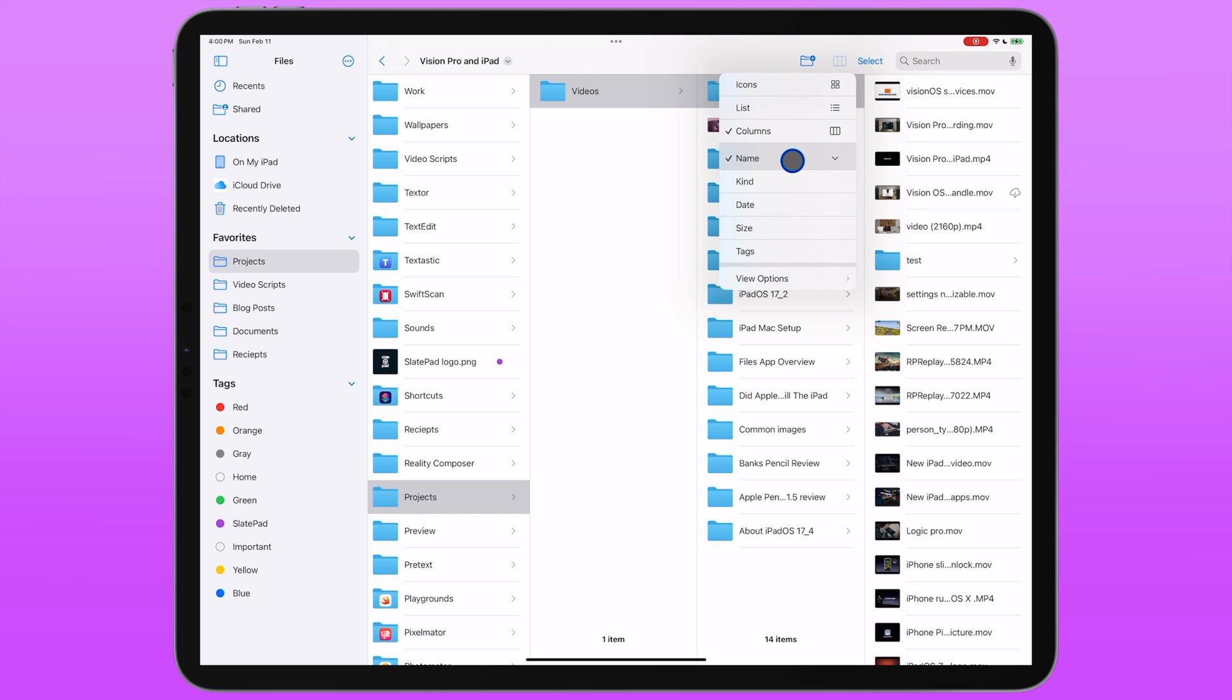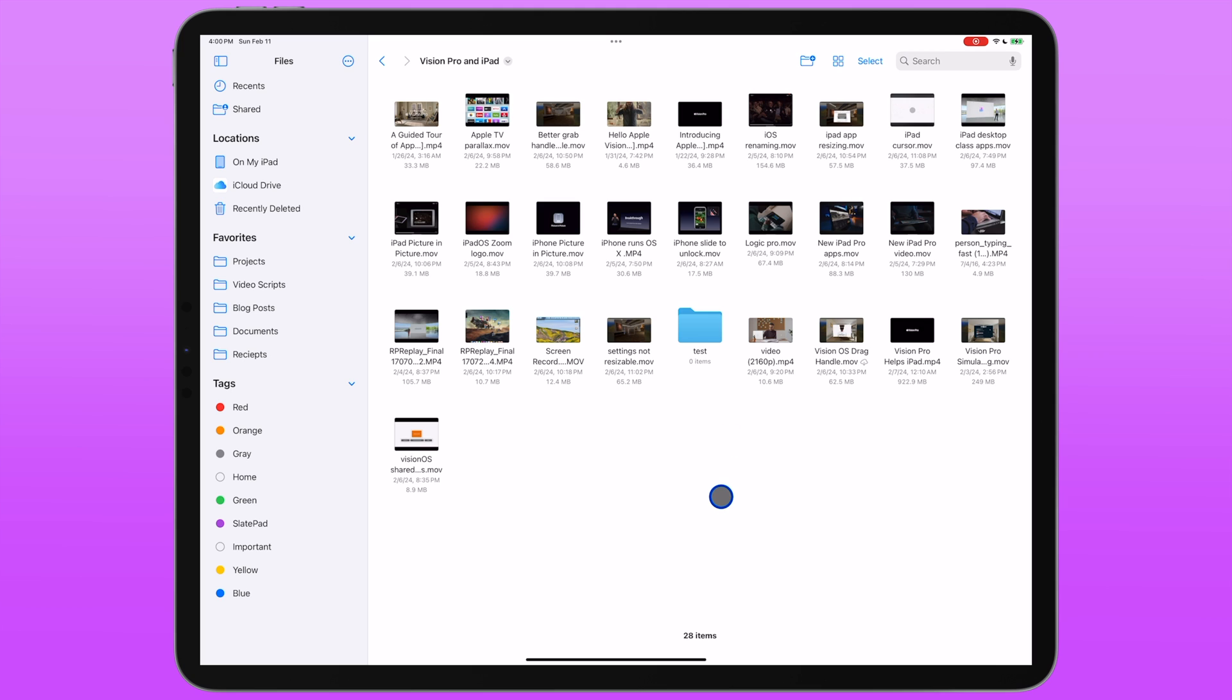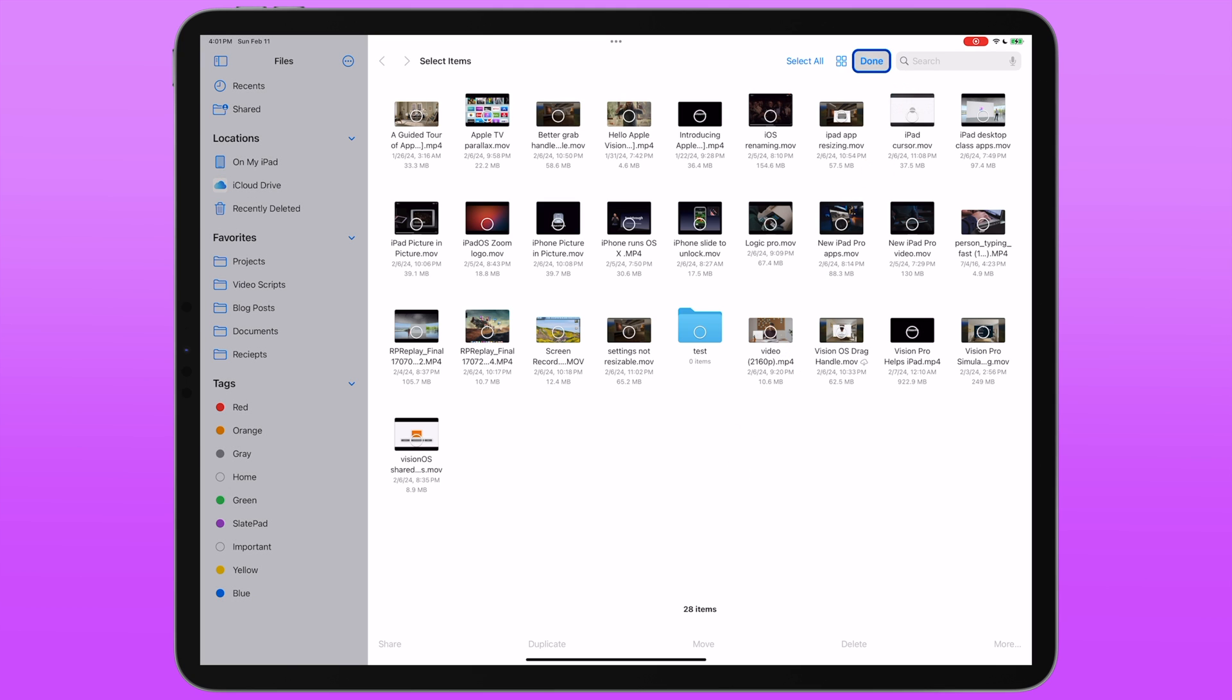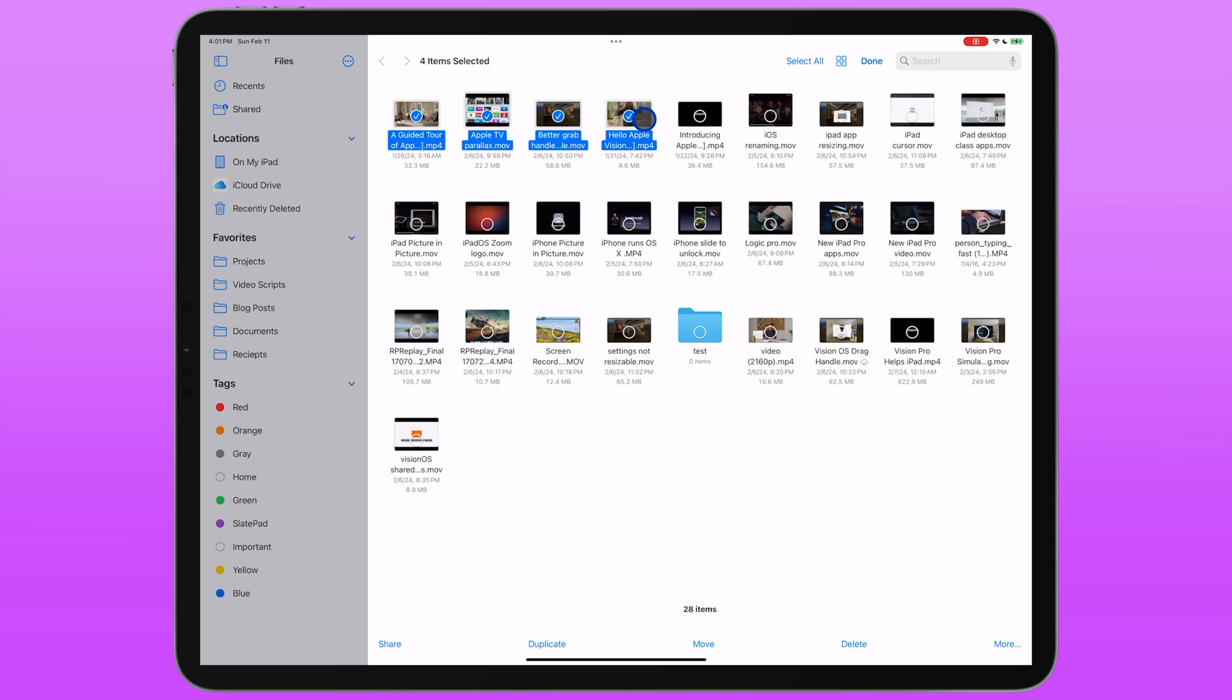And then there's a select button. What this button does is turns the current folder into the select mode and you are able to tap one or multiple files that you want to perform some action on, like sharing them or duplicating them or moving them somewhere else. You can do that all in this mode.